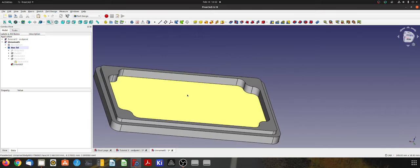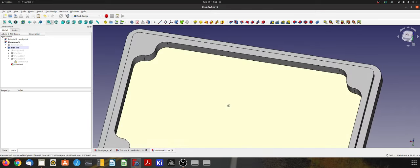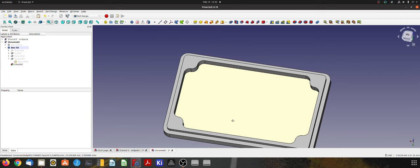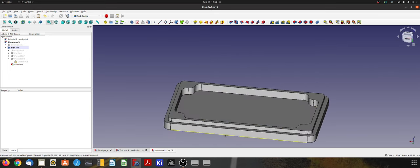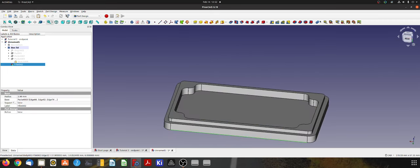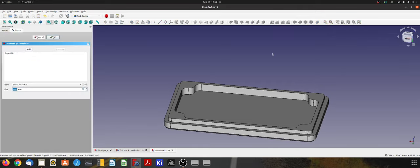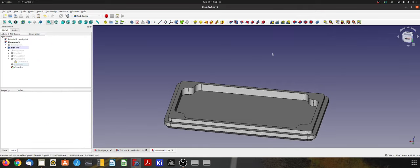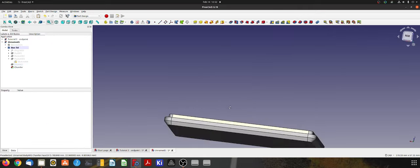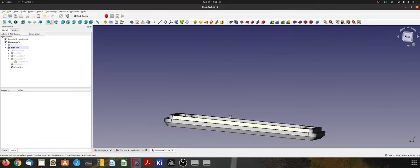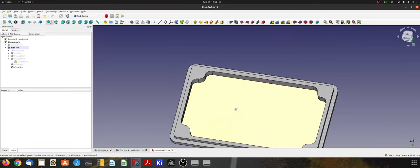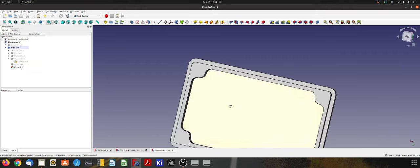Okay. So let's throw a chamfer on the bottom, just like that. Make that two millimeters. Yeah, it looks pretty good.